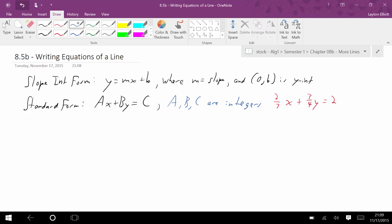What I would have to do to get that into standard form is multiply both sides by the least common denominator, which in this case would be 28 — 7 times 4. That would give me 8x plus 21y equals 56, and that's an acceptable standard form.